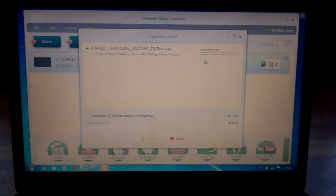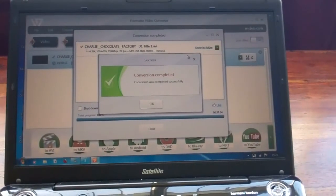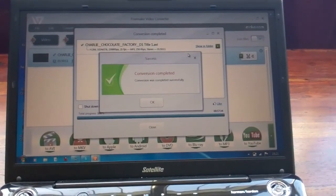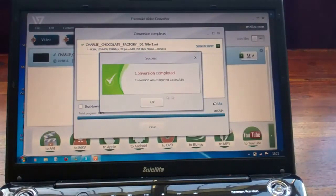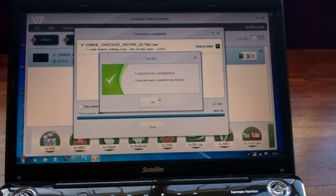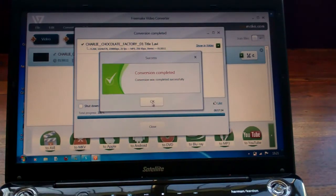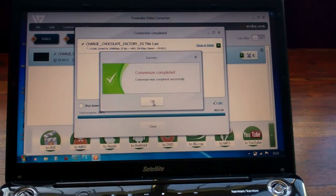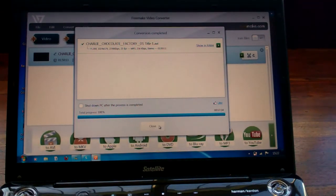Once the DVD is converted you will then get this box pop up just here: conversion was complete. Click OK. That took around about 57 minutes to do that particular one.